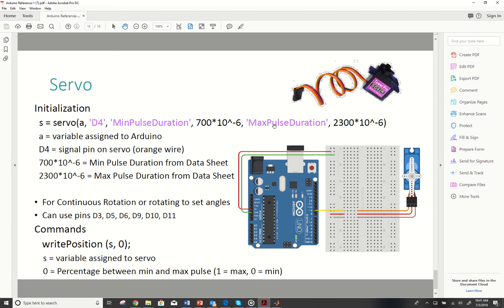To look at this code real quick, we're going to put in s equals servo, which MATLAB will know that term. A is the Arduino that's connected to. D4 is a pin that we're connecting to.